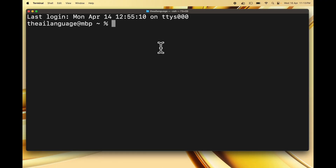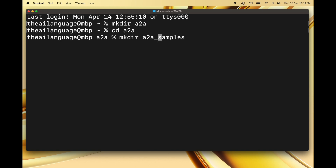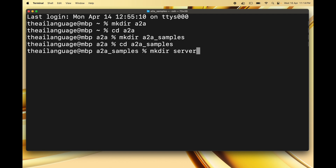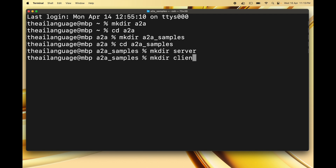Let's first create the folder structure for this project. Just like we did for MCP, we are going to create a root directory called A2A and inside that we'll create a samples directory to hold our client and server. Let's make the A2A directory, then the A2A samples directory inside the root A2A directory. Now let's make a server directory in A2A_samples and also a client directory. Now we have these two folders — one for the server agent and one for the client agent.